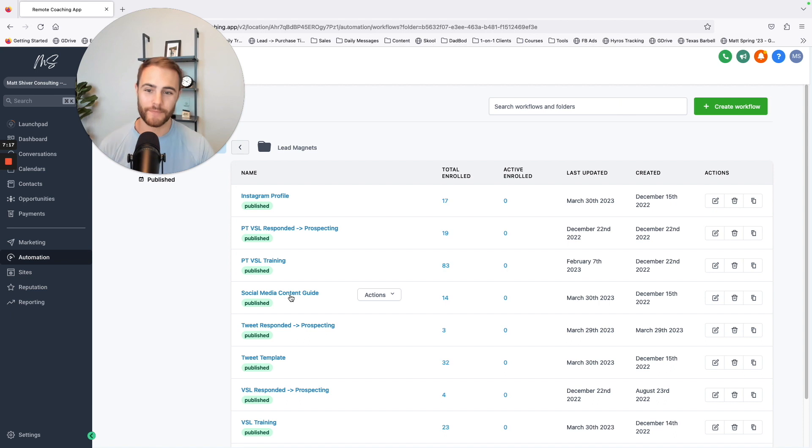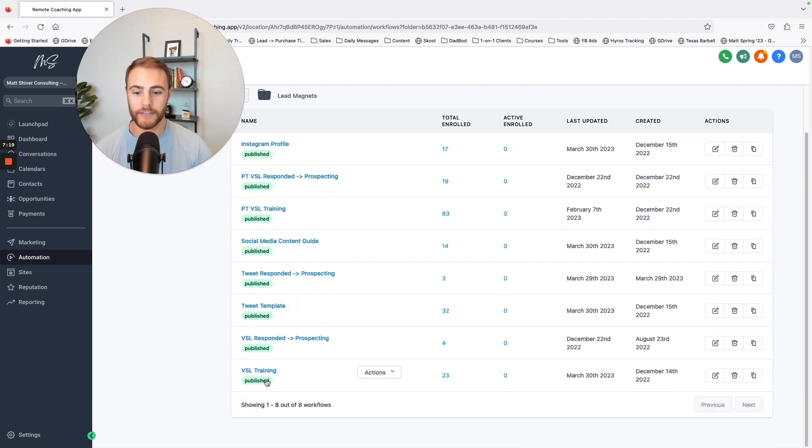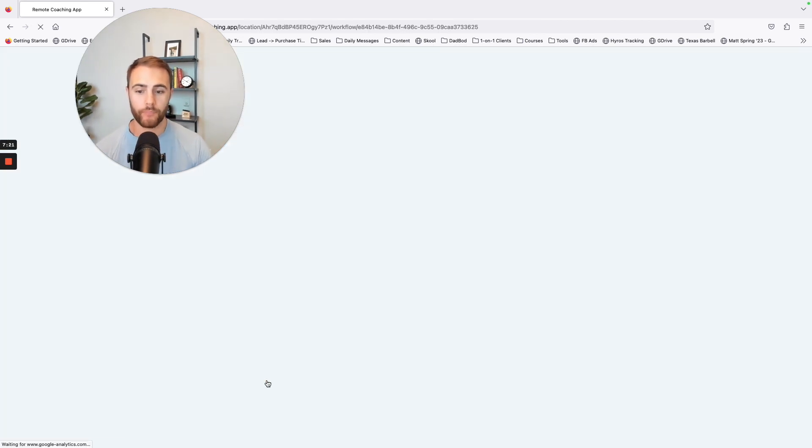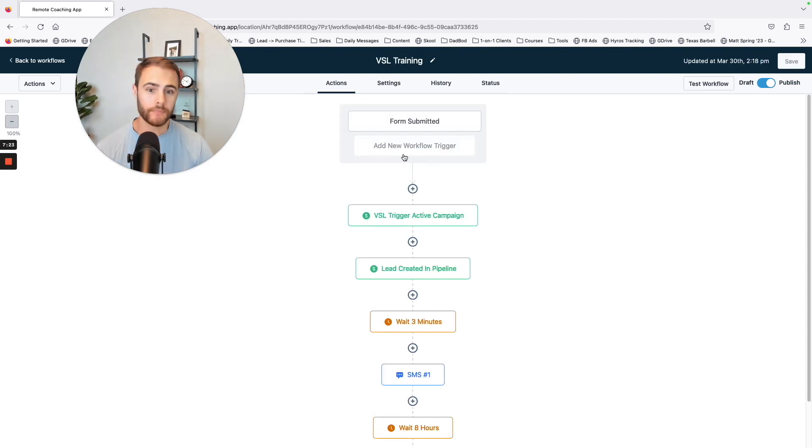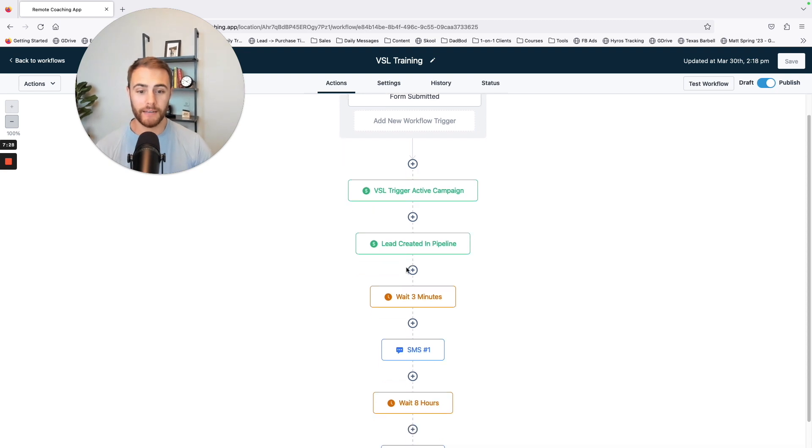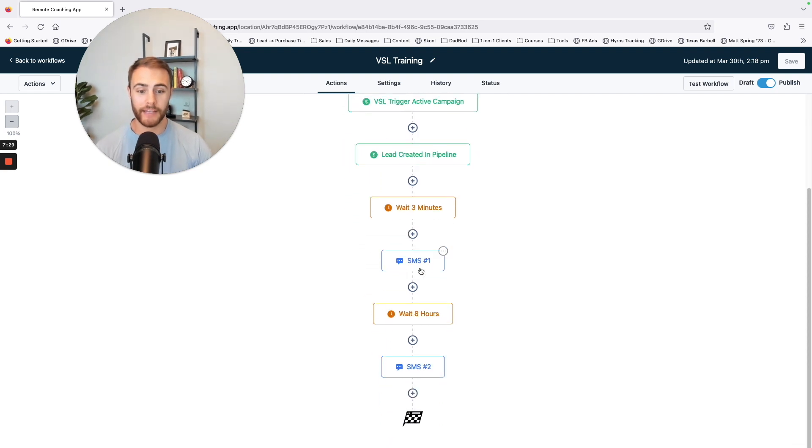Lead magnets. So here are some of my freebies. I've got a free training. Same thing, when this form is submitted, they're going to be put as a lead. They're going to get a text message and a text message.